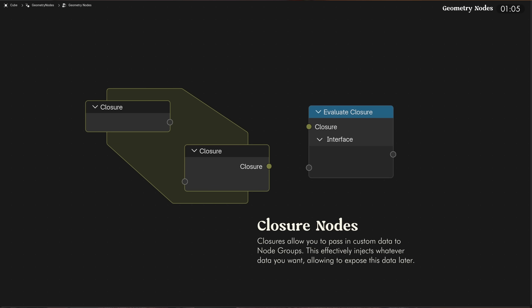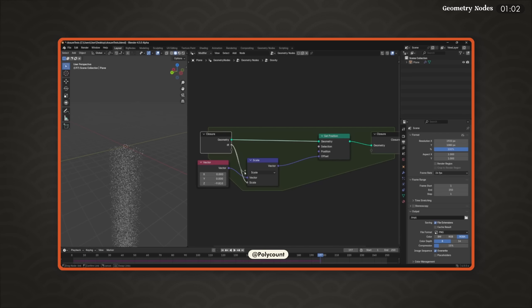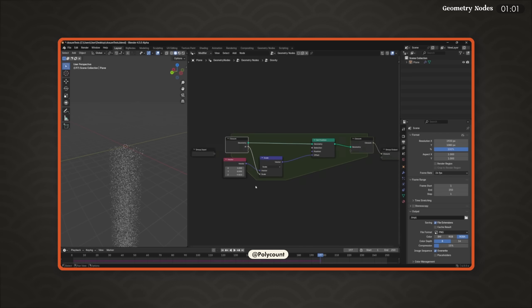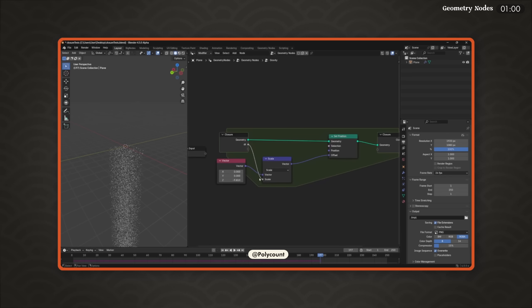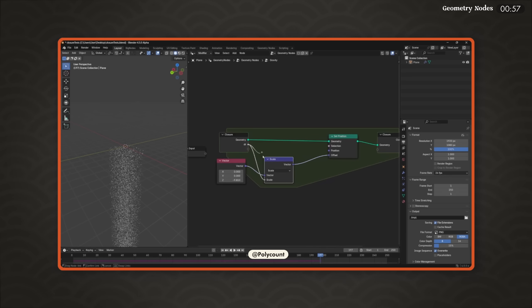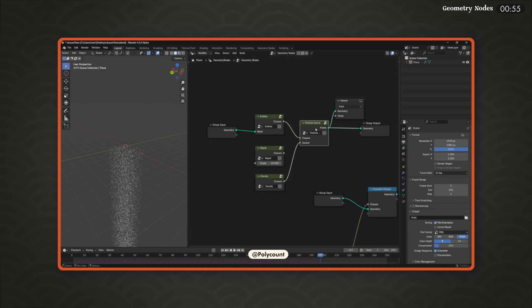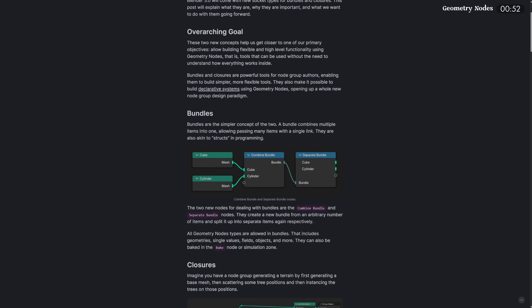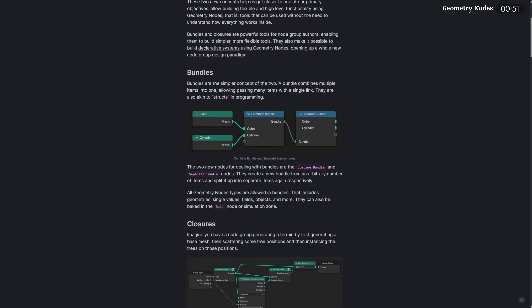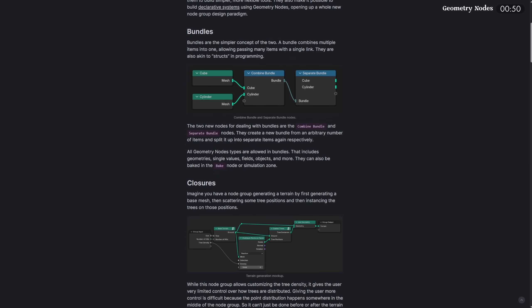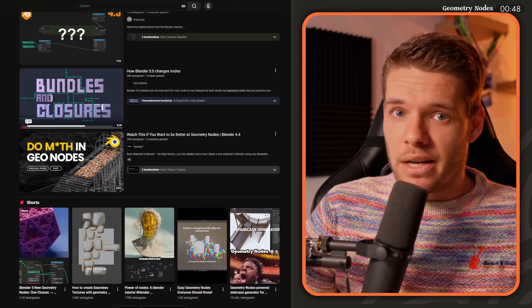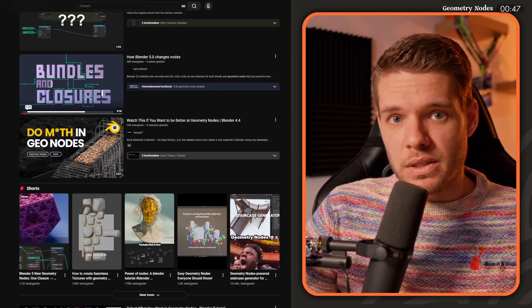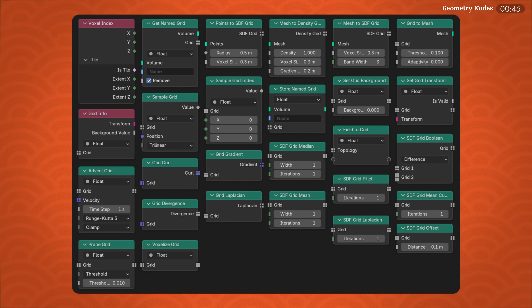Closures have been introduced through the new closure zone and evaluate closure nodes. These allow you to inject additional nodes to evaluate into a node group. It's quite hard to understand if you're not well versed in geometry nodes, but it's super powerful, so I recommend checking out Blender's full blog post on closures to learn more, and check out some tutorials once they appear in the near future.